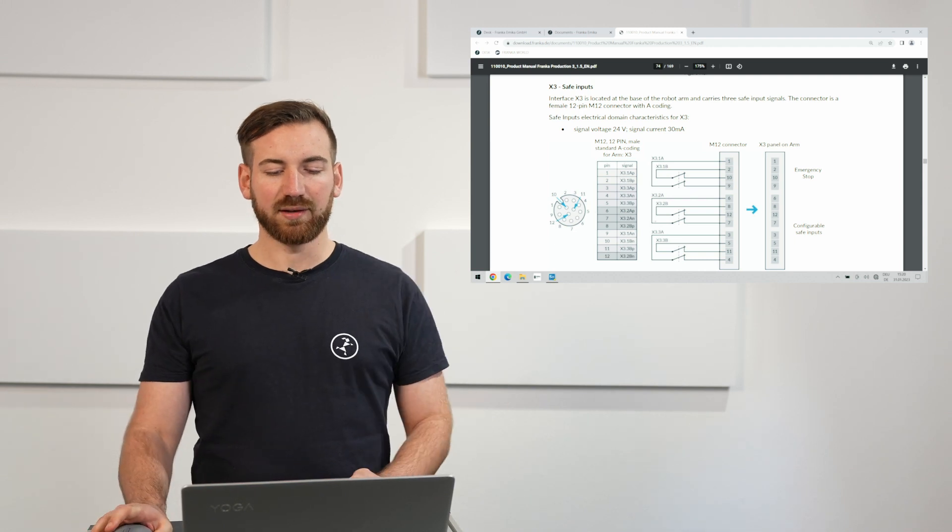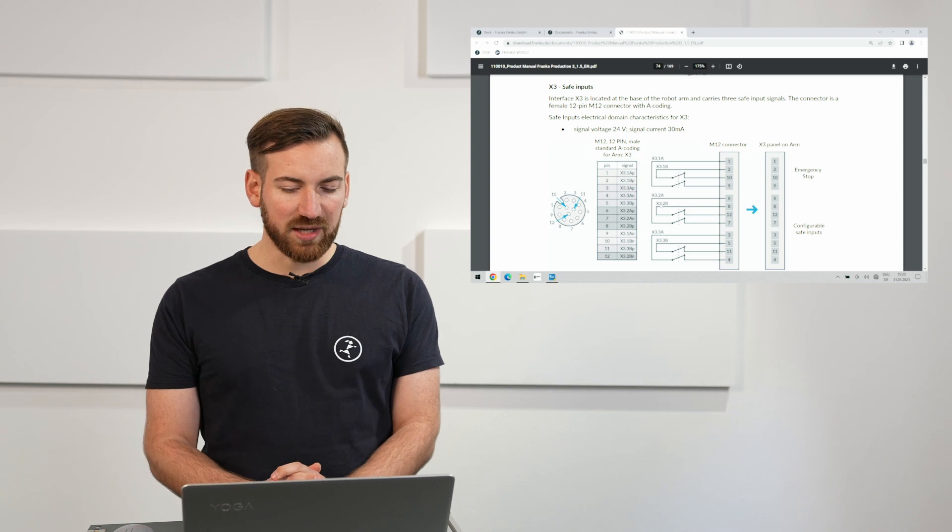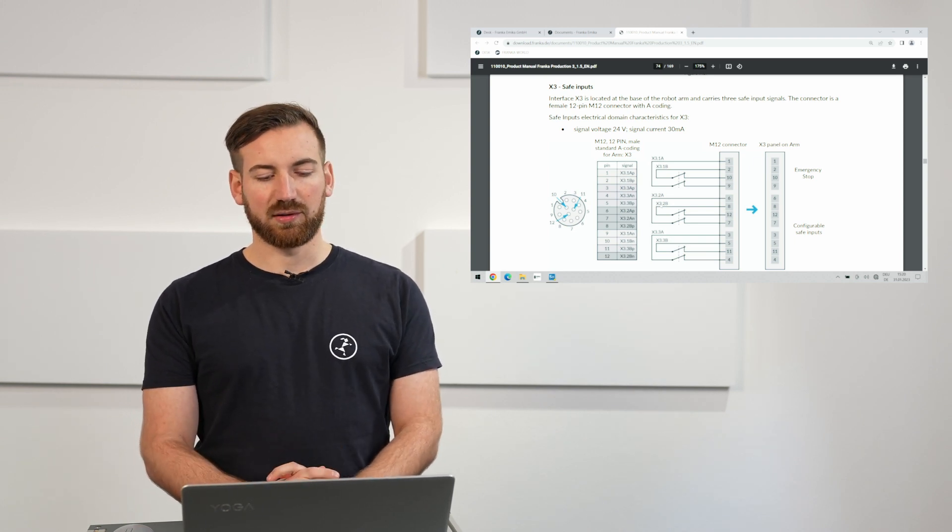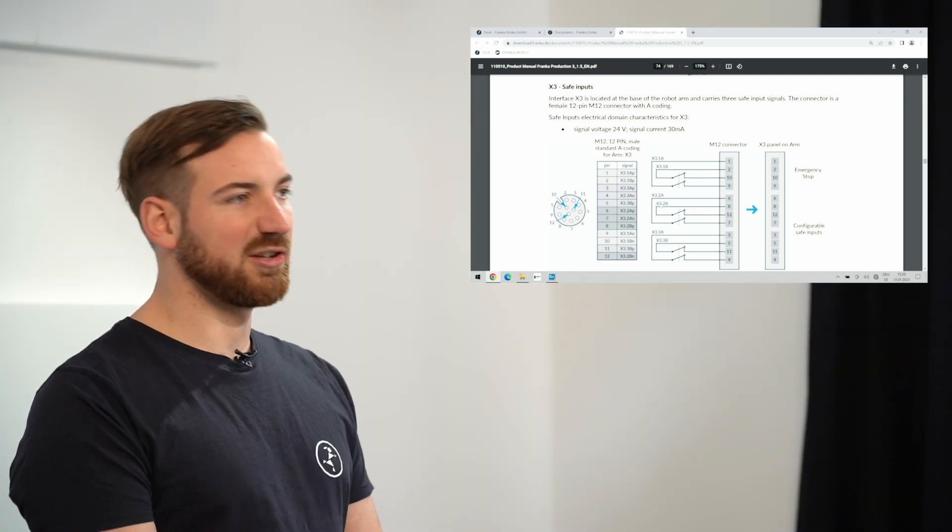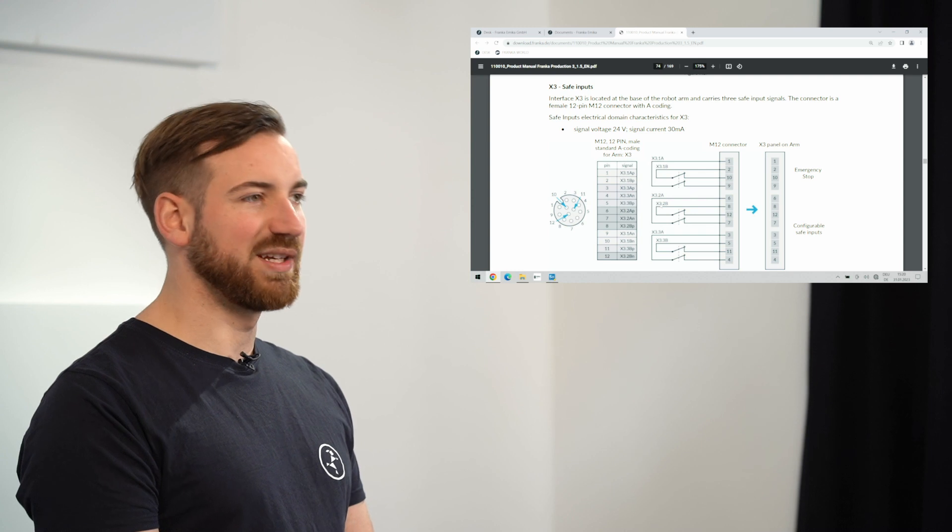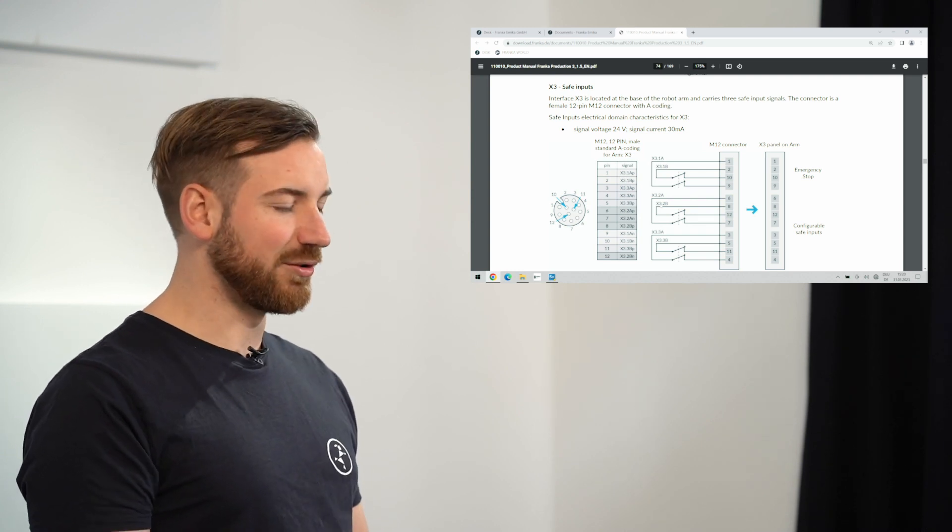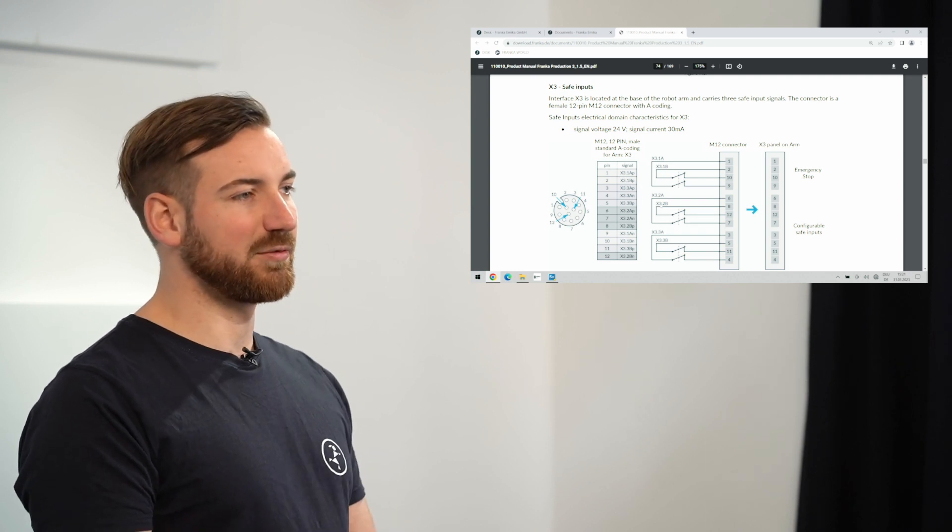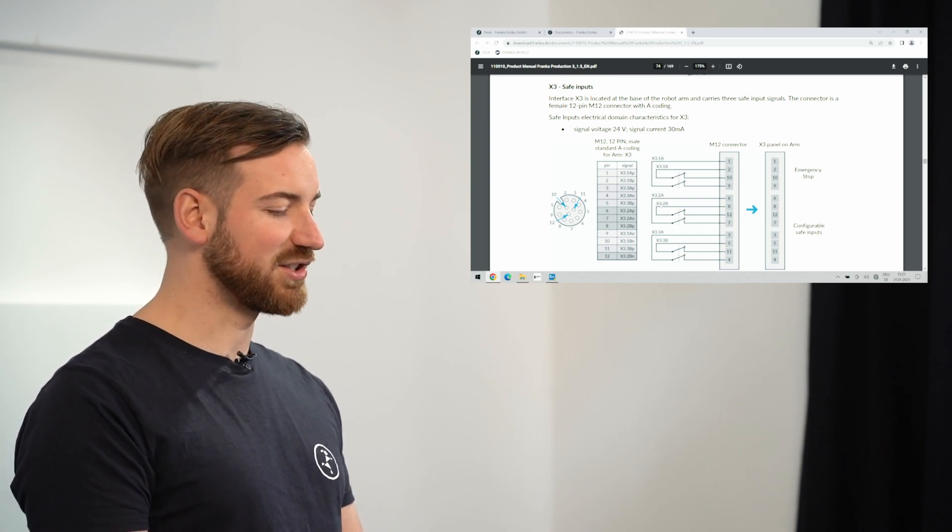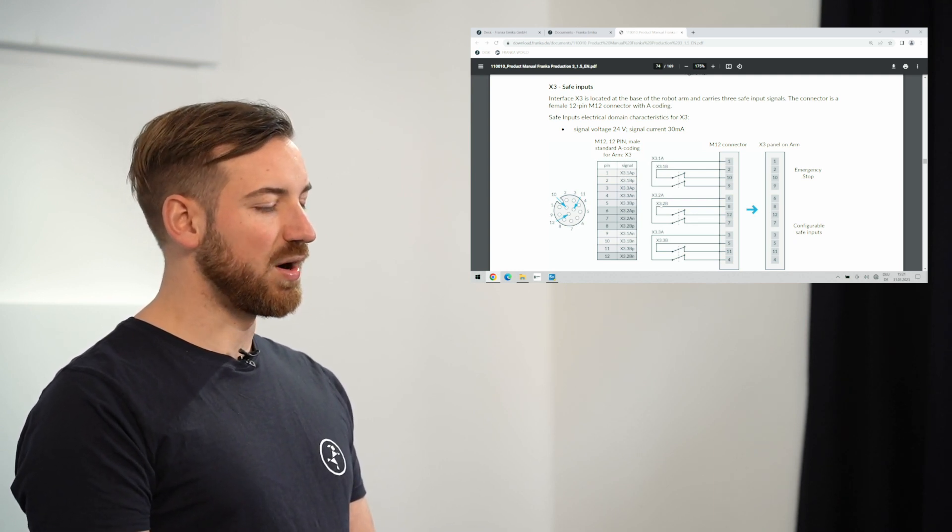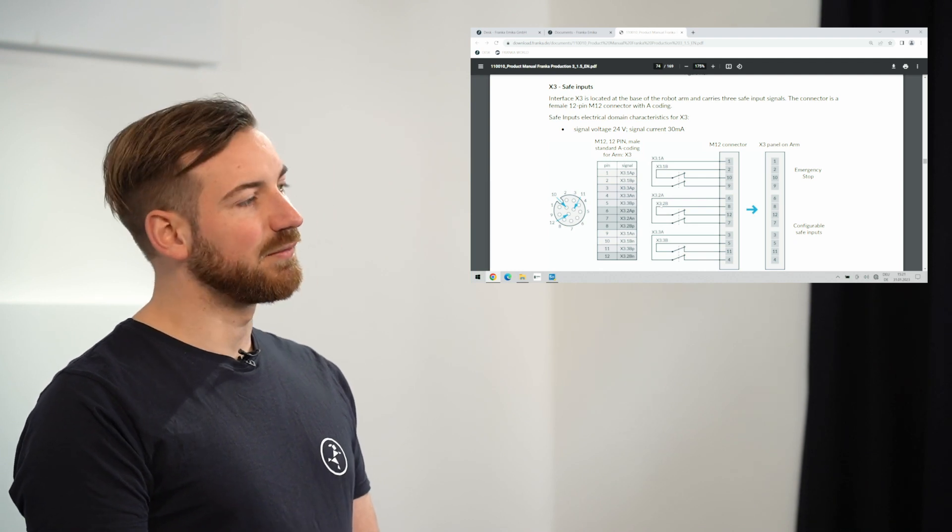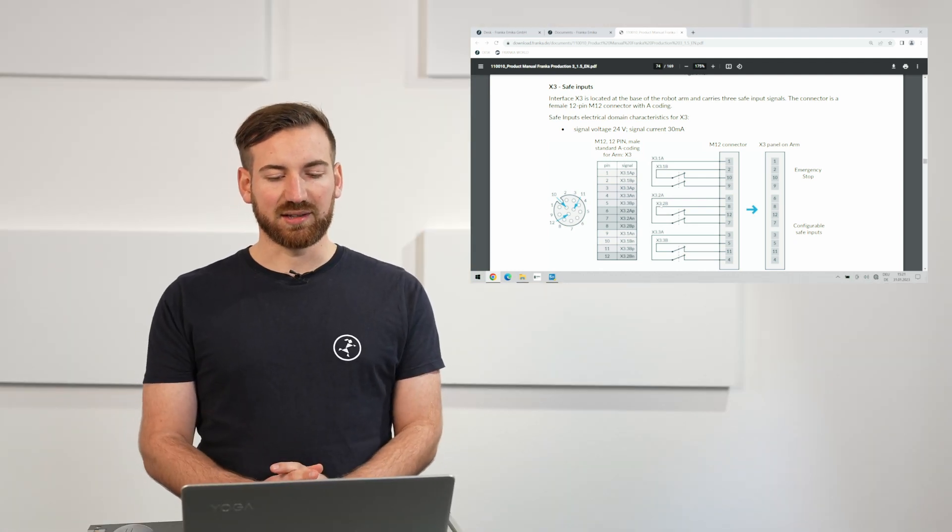And as I already said X3.2 and X3.3 can be assigned a certain safeguard that you have in your application. It could be a laser scanner, it could be a door lock, it could be a door switch, it could be a radar system. There's a variety of safeguards out there from different manufacturers. All of them basically do the same with different advantages. I'm pretty sure you are aware of the safeguards that you want to use in your application. From our side you have these two channels to connect these.